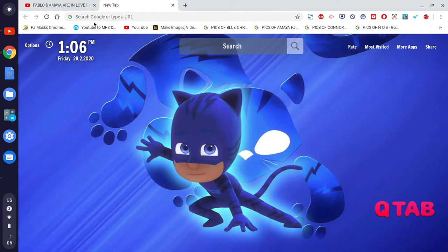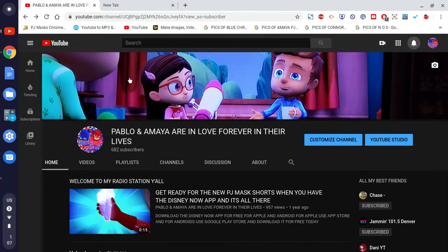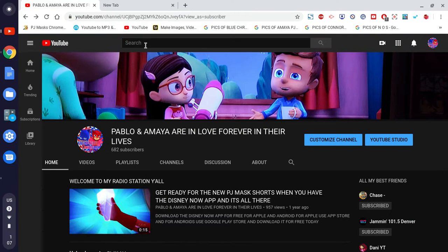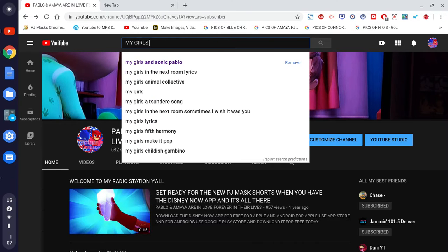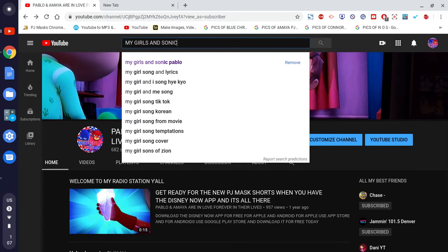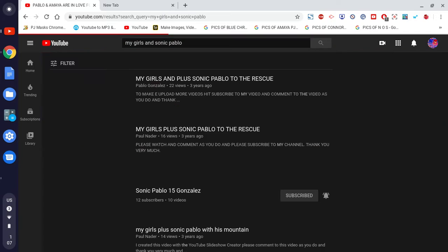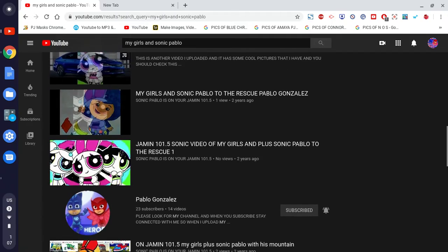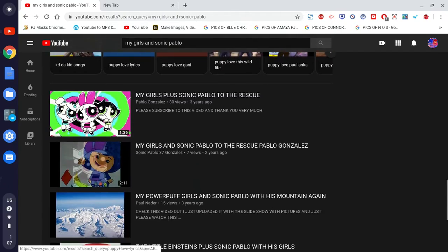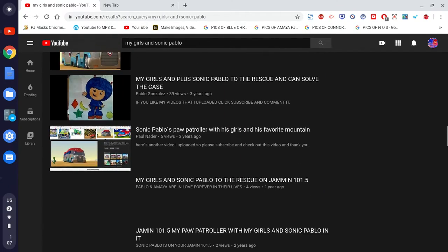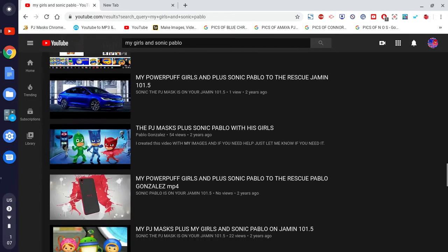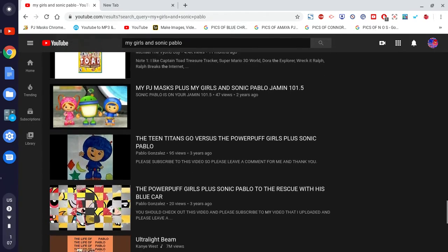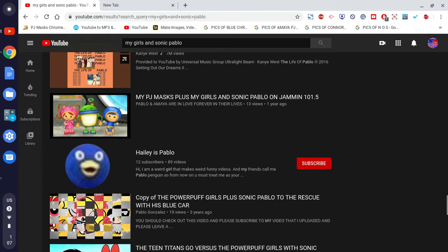Let me go ahead and fix that up. Just ignore the noise in the background, okay. I'm going to show you how to convert a YouTube video — just focus on me.